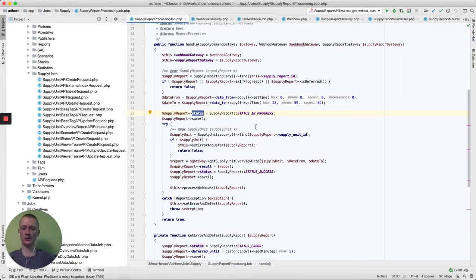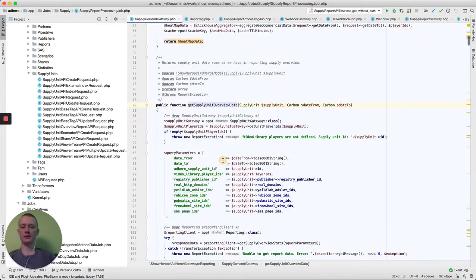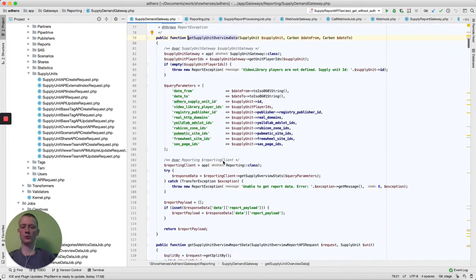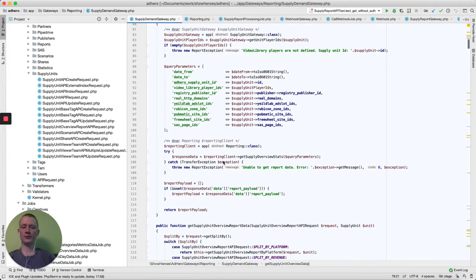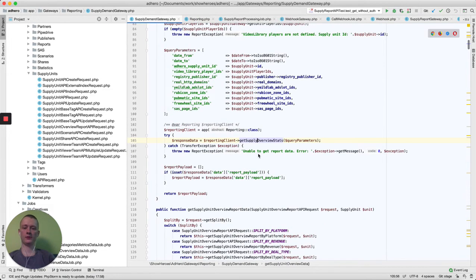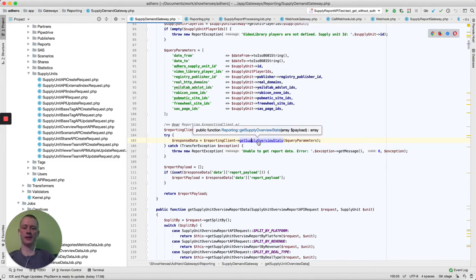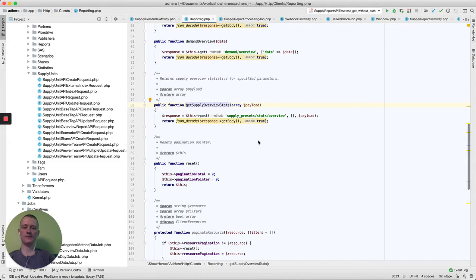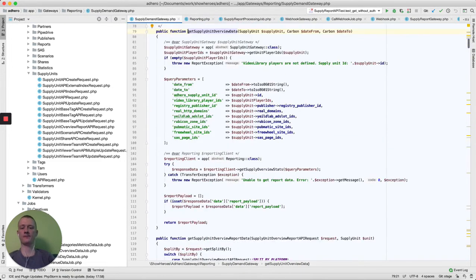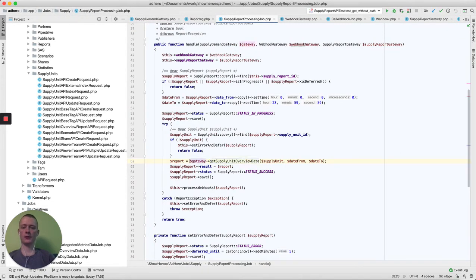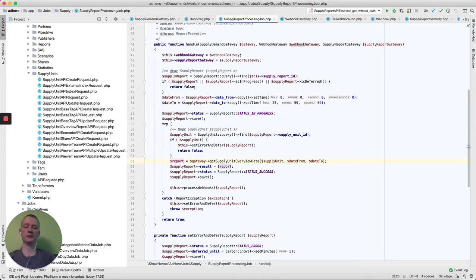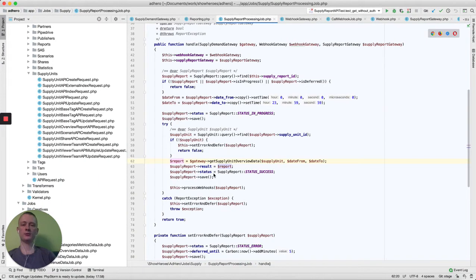After, we get report data. Here we collect all properties that we need to get to send it to the reporting system. This reporting system will bring the data that we need and we will send it to the database.